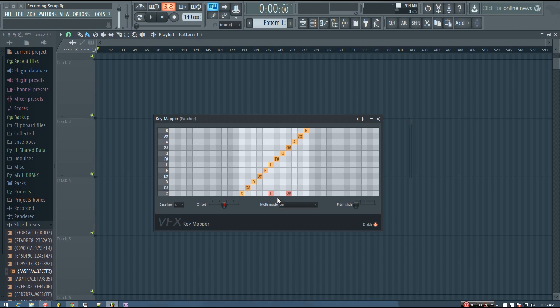The C, F, and G sharp. And then I can click again to remove any of the notes. And now if I play a C, it won't play anything.